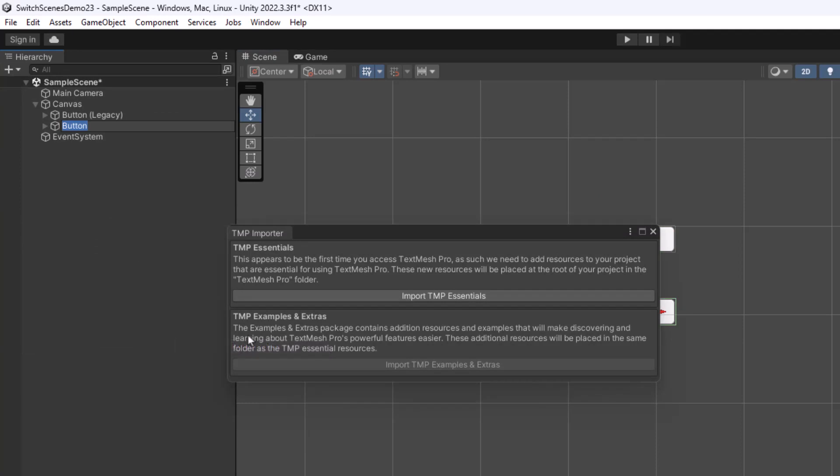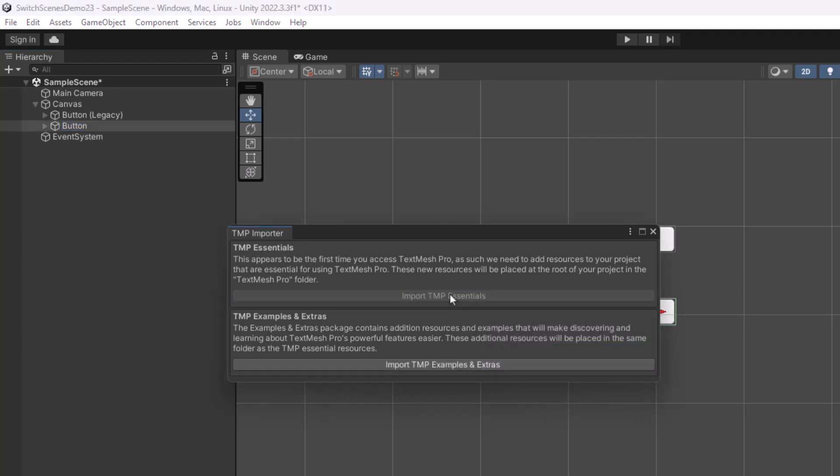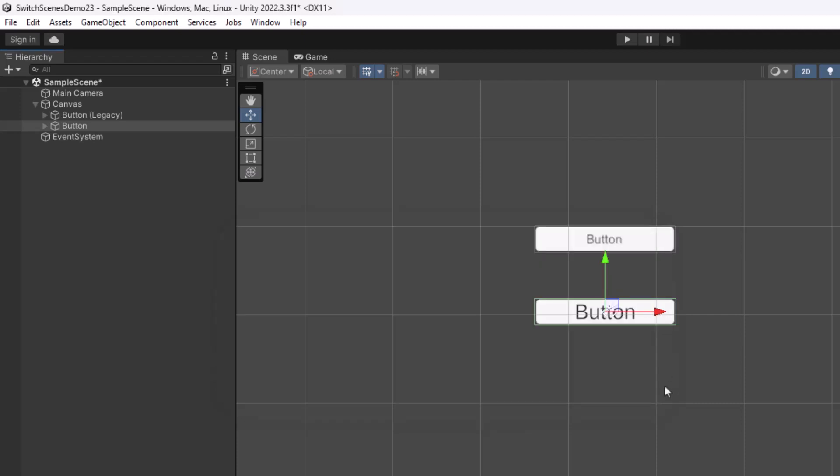If you're using a TextMesh Pro text or button, it will ask you to import some TMP Essentials. So if that pops up, go ahead and click OK. It'll import some things to your project, and then you can close this window. And in this case, here is my button.